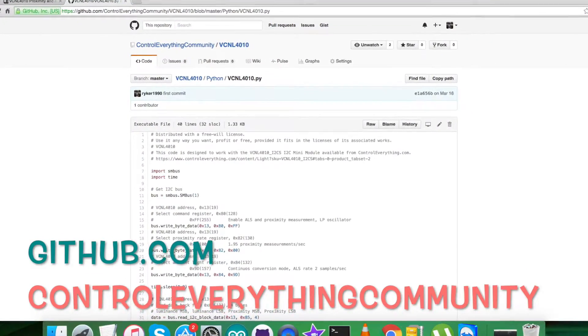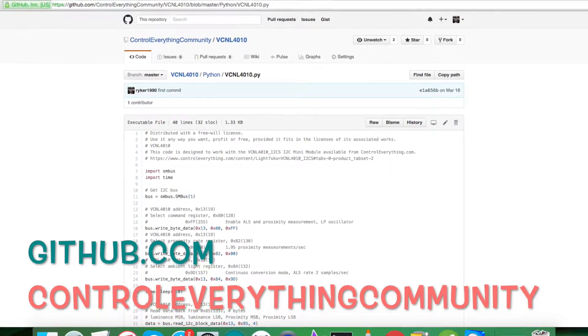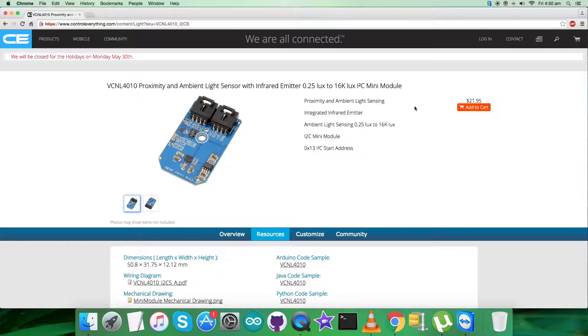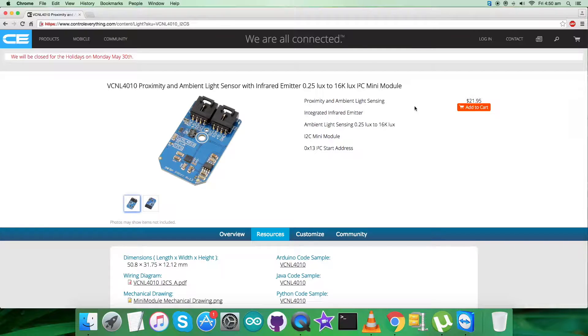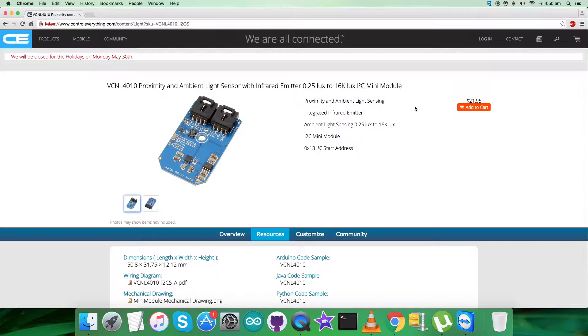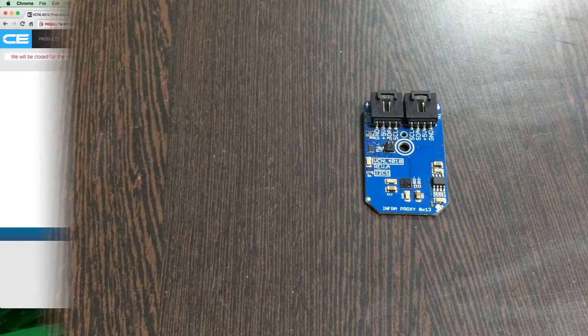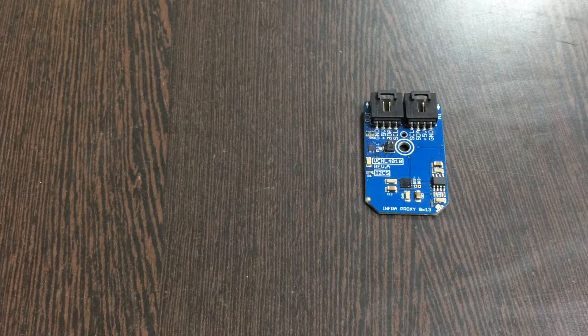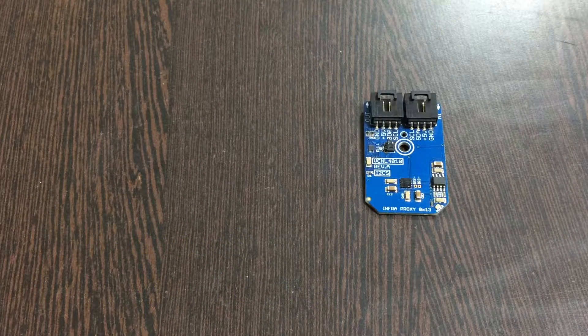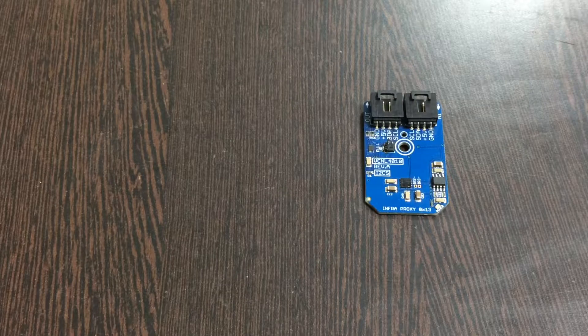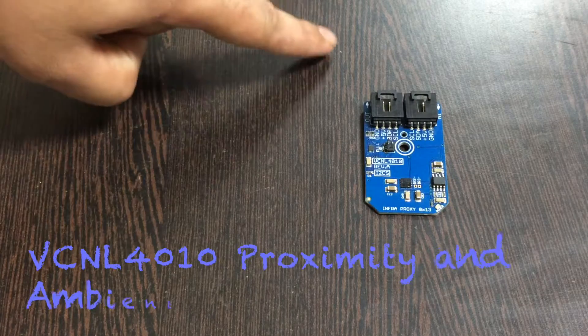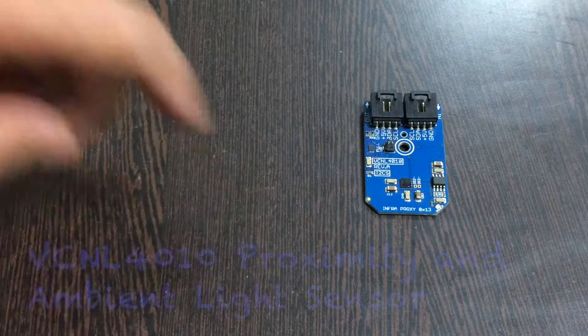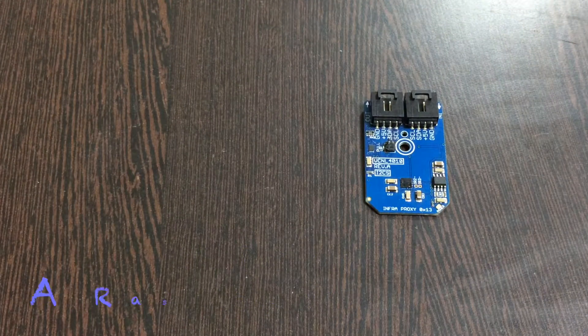The repository is Control Everything Community. Now we require some hardware so we can set up connections for the interfacing. Let's have a look at the hardware requirements. First, the proximity and ambient light sensor VCNL4010.